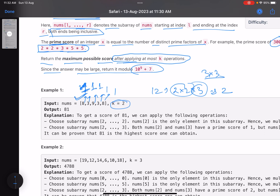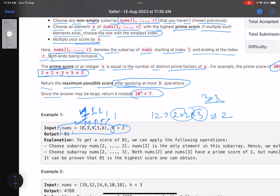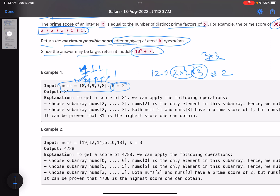We have to perform k operations, and in each operation we choose a different subarray. Within that subarray we choose the element with the maximum prime score, and if there are multiple elements with the same prime score, we choose the one with the smallest index. Let's walk through an example — every number here has a prime score of 1, and the largest number is 9.